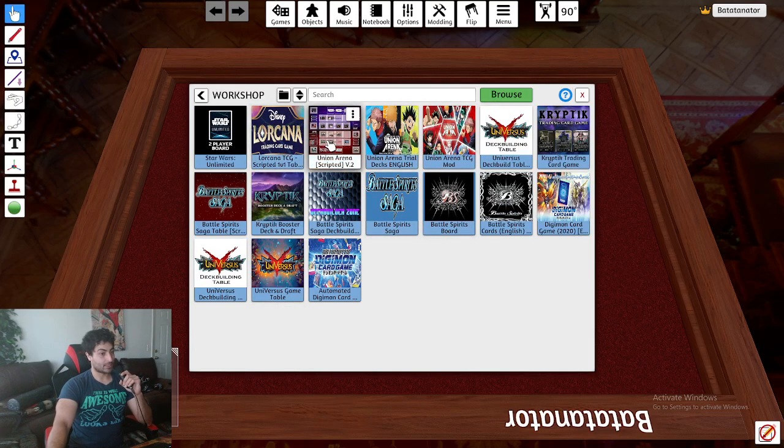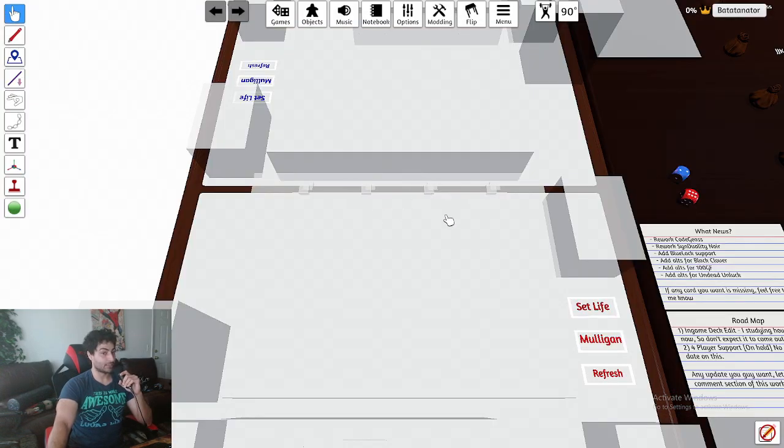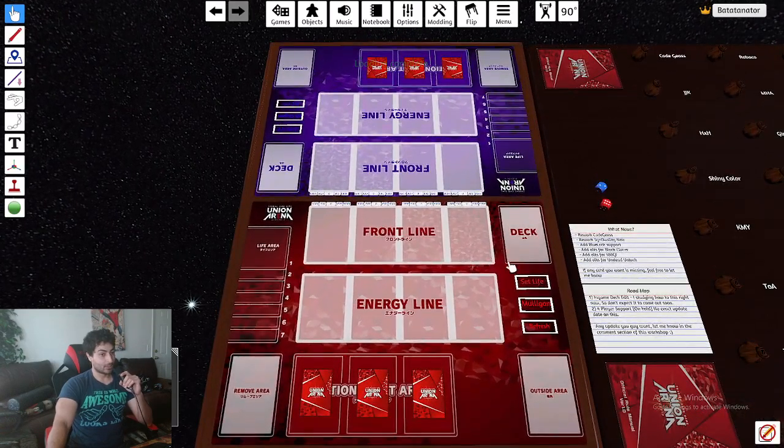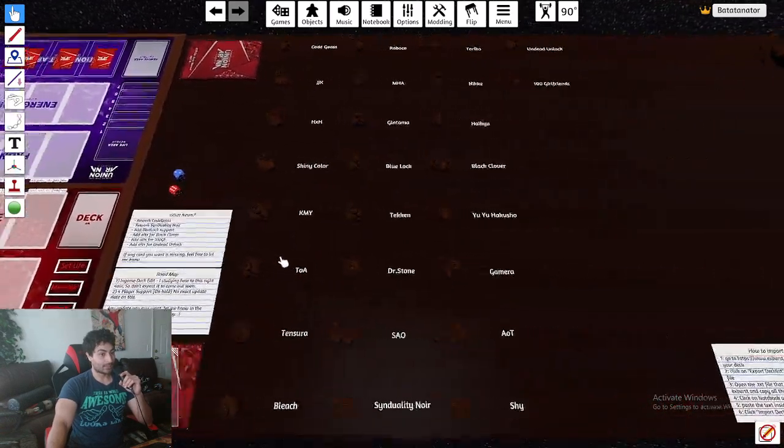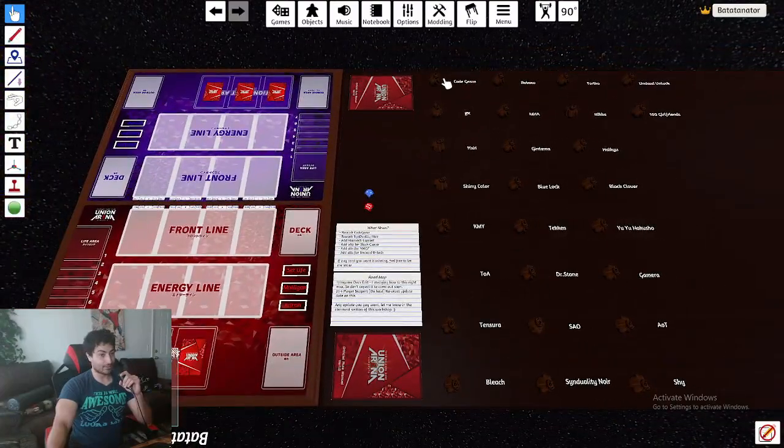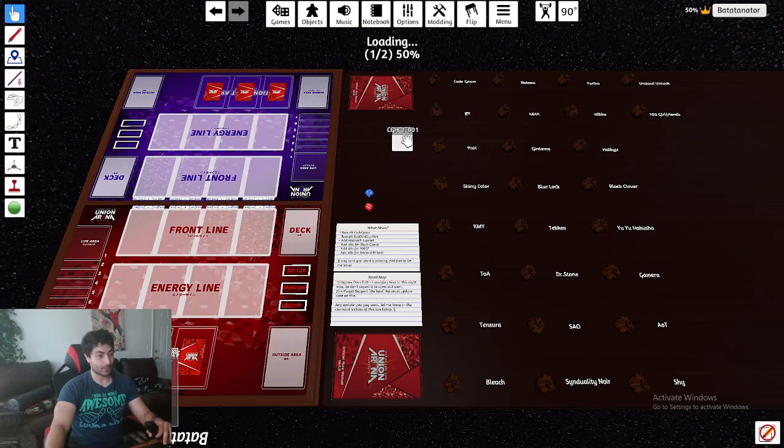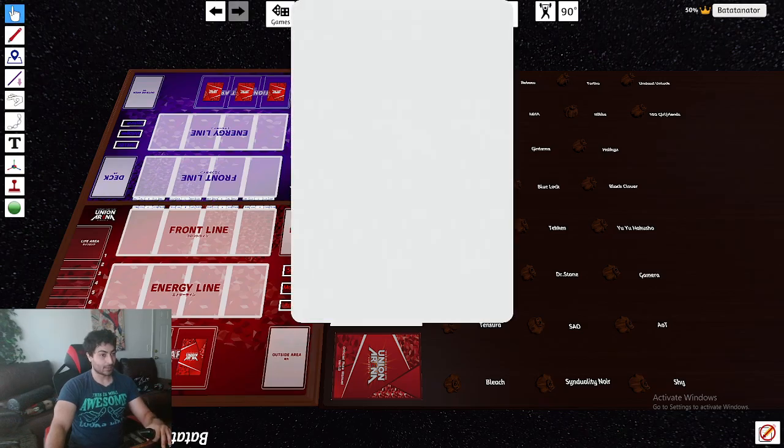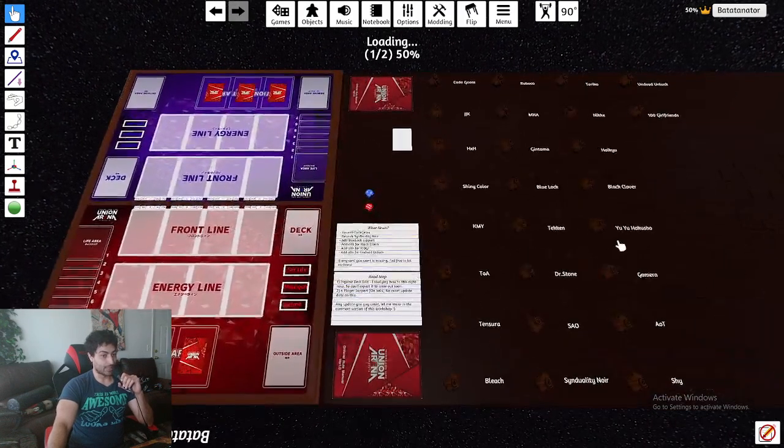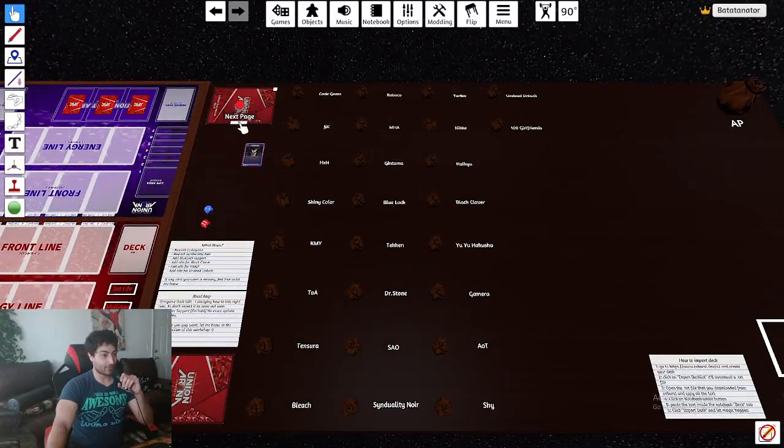This is the game Union Arena scripted. And I'll show you how amazing it is. It's so amazing. And then I'll also show you how you can download the decks in this game. So the game is amazing. You have every single card in English as well. Clicking Alt can make it bigger.